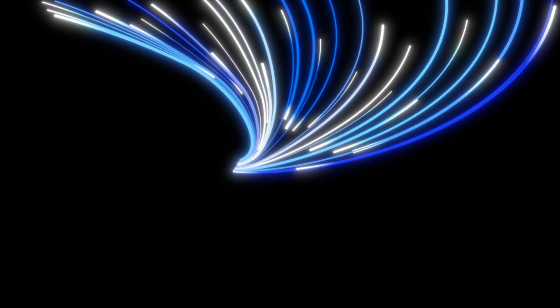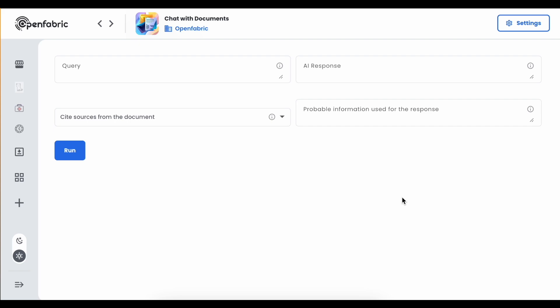The Chat with Documents application lets users ask questions to documents. Documents here can be anything from local files to website links, YouTube video links, or even GitHub repository links. Let me show you how it works and we'll discuss along the way.